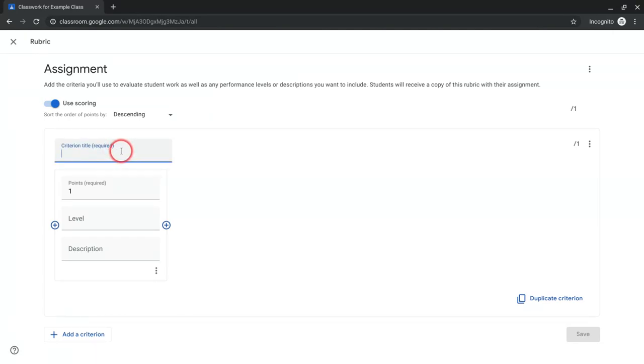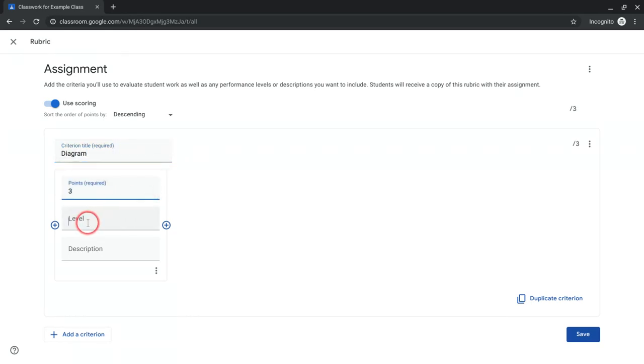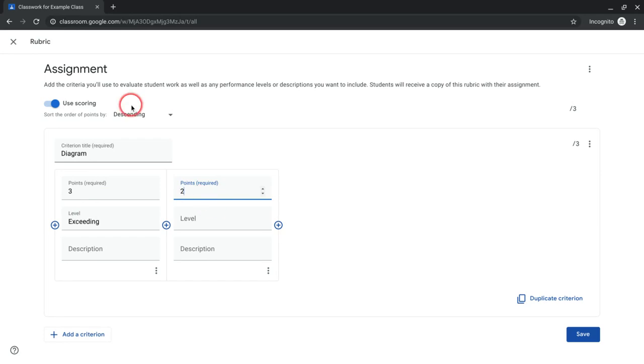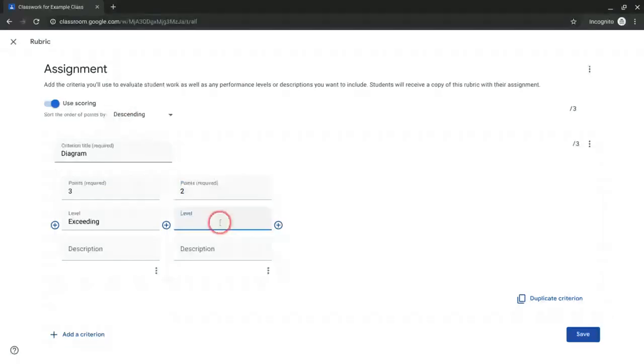So let's say I ask students to put a diagram in there, and then I'll do three, two, one. Three will be exceeding. Then we'll do two, and I have it by descending. You can change that, but I like descending.